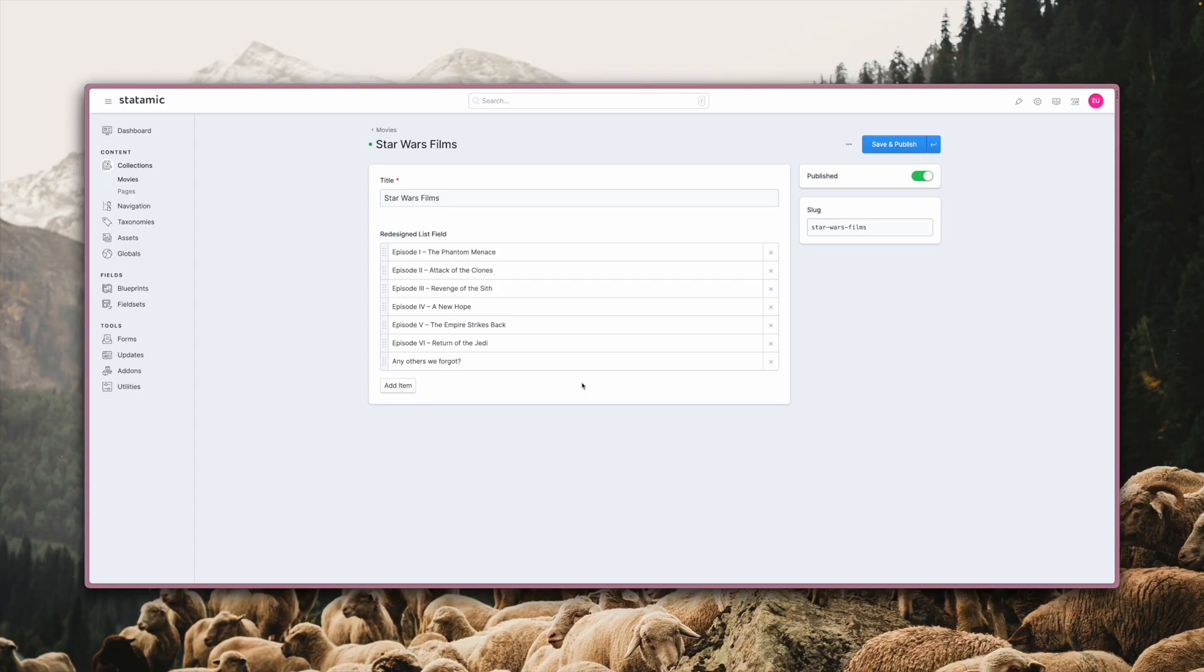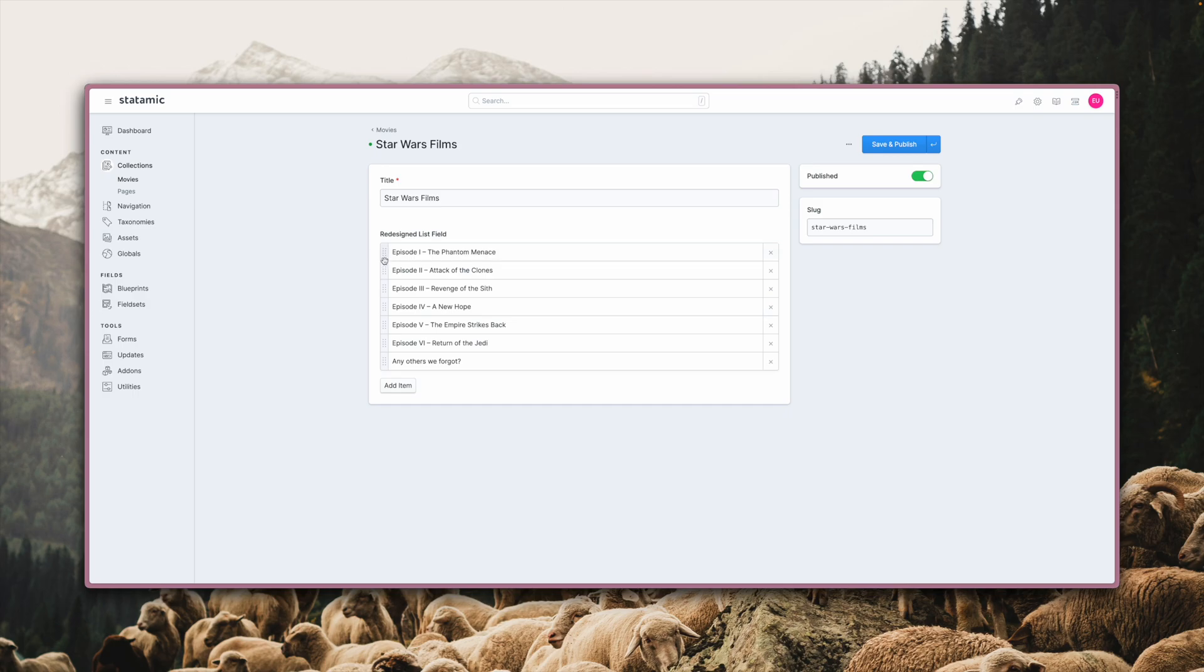The list field type also got a major redesign and is now better in just every way imaginable. It's visually much more appealing and better structured compared to the previous design. Reordering items is much easier as they snap right into place, as you can see here.